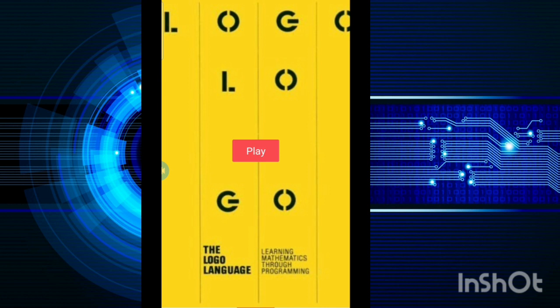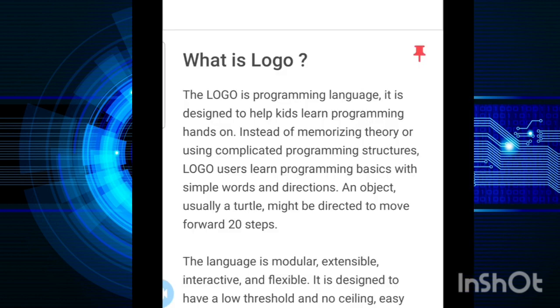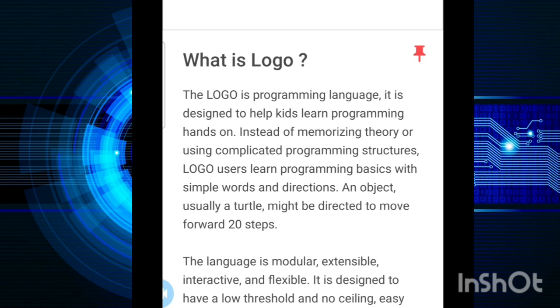So let us start with a small introduction about Logo. The Logo is a programming language designed to help kids learn programming hands-on instead of memorizing theory or using complicated programming structures. Logo users learn programming basics with simple words and directions. An object, usually a turtle, might be directed to move forward 20 steps. This means Logo is very simple in comparison to C, C++ and Java.